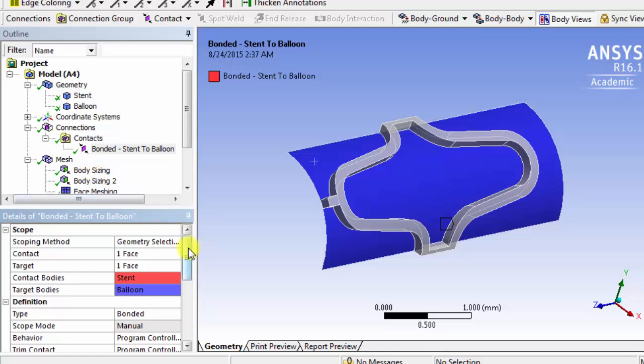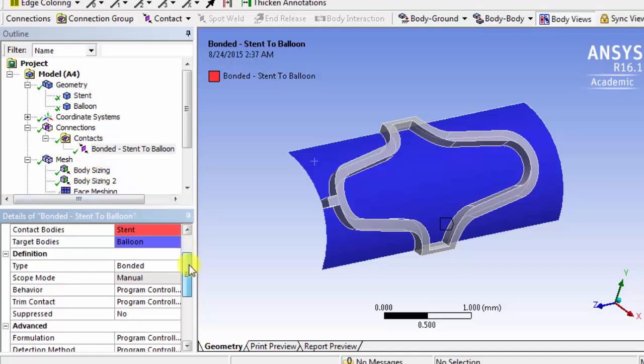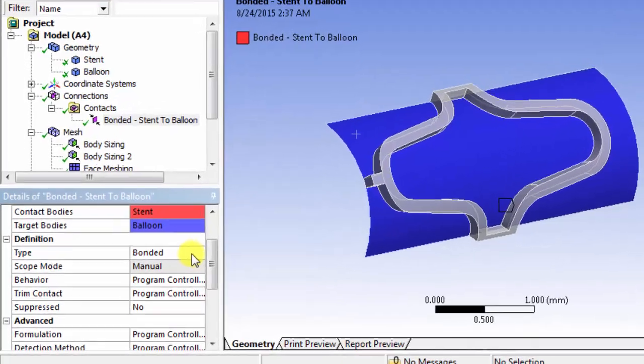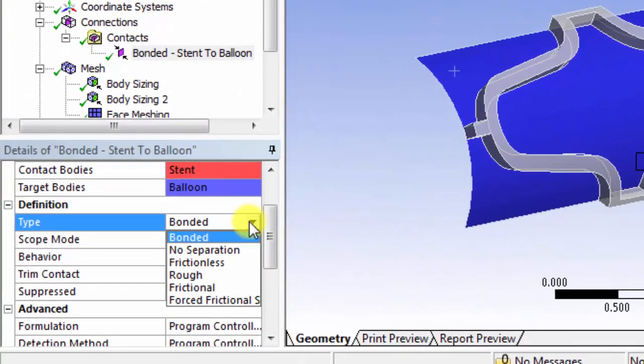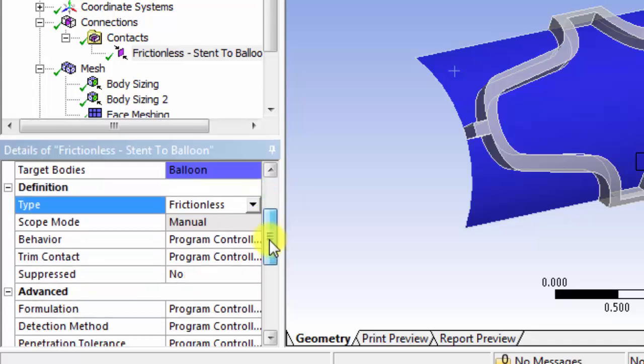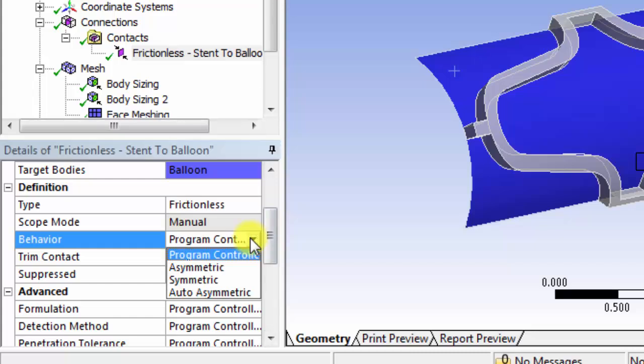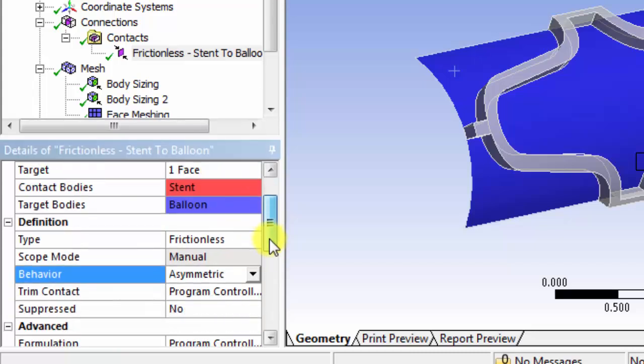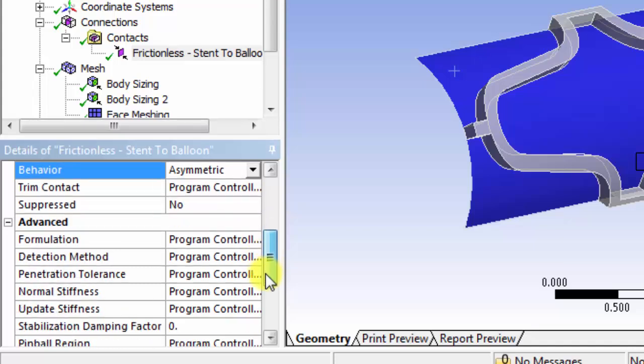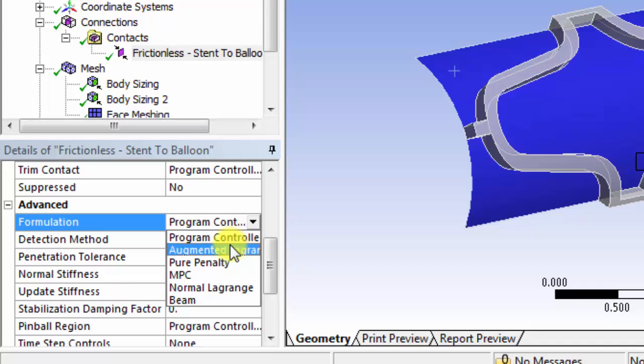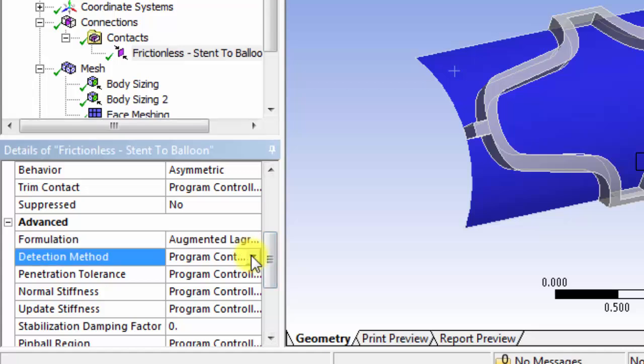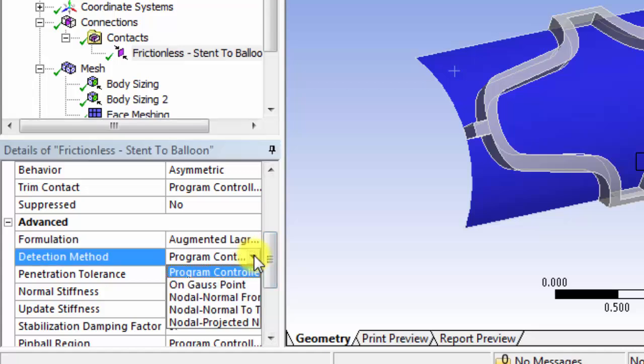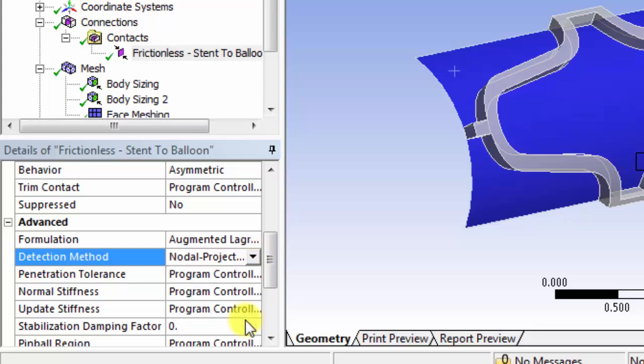Next, we'll define the type of contact that this is. So the type will go from bonded to frictionless. We'll say that the behavior is asymmetric. Under formulation, detection, we'll select augmented Lagrange. Detection method will be nodal projected normal from contact.